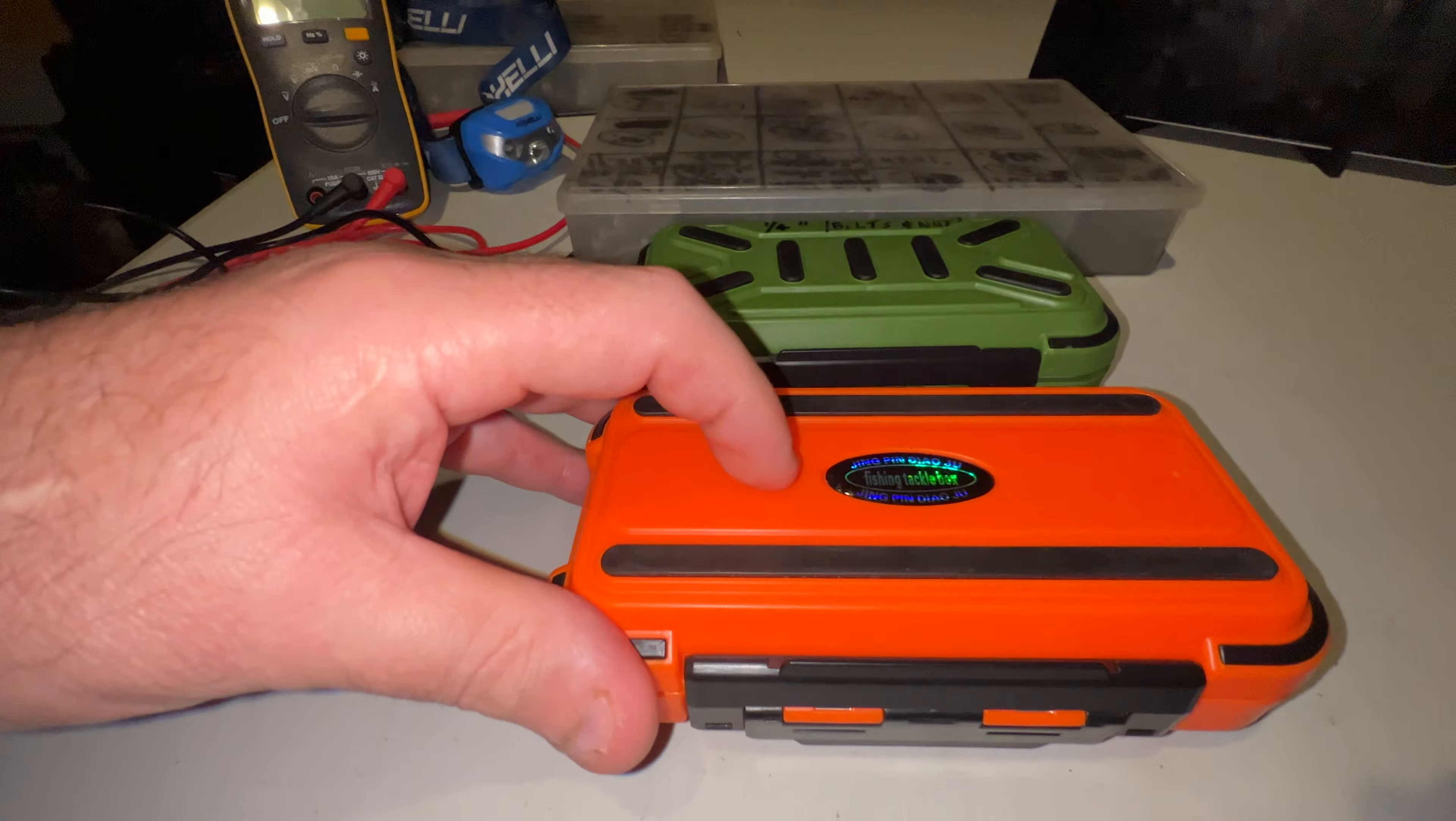Good latch on them, you know, they're definitely - I got another one. I'll try to do at some point in time another video on if they're watertight. But I mean, they're watertight enough for what we're doing, you know.